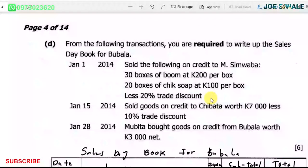Welcome to Just What a Production. Today we are going to be looking at solutions of accounts paper 2 of 2016. Specifically we are going to be looking at question 1D. The question reads: from the following transactions, you are required to write up the sales day book for Bovala.